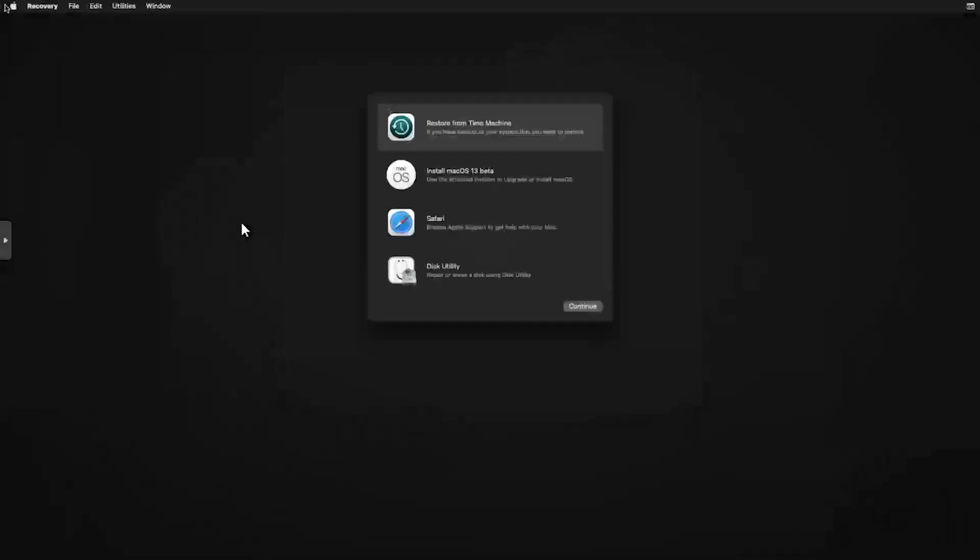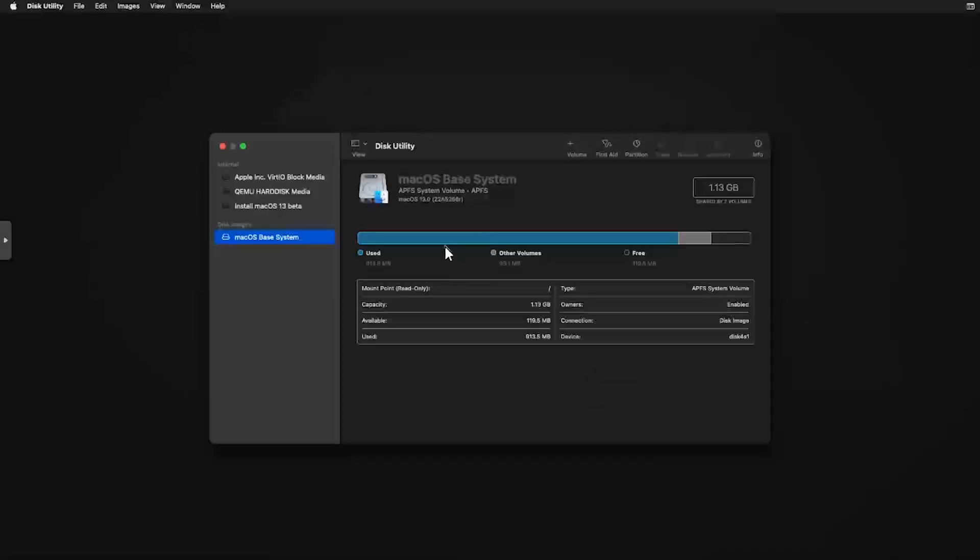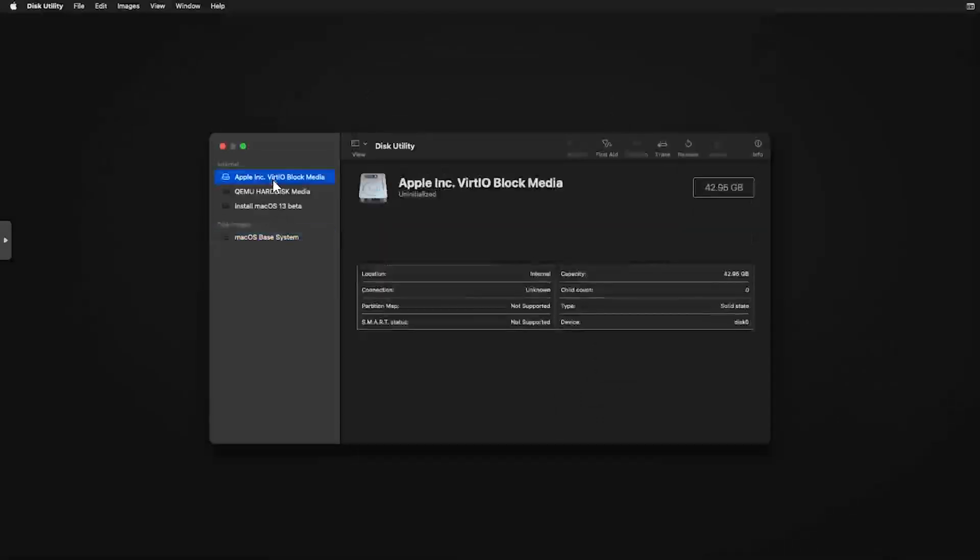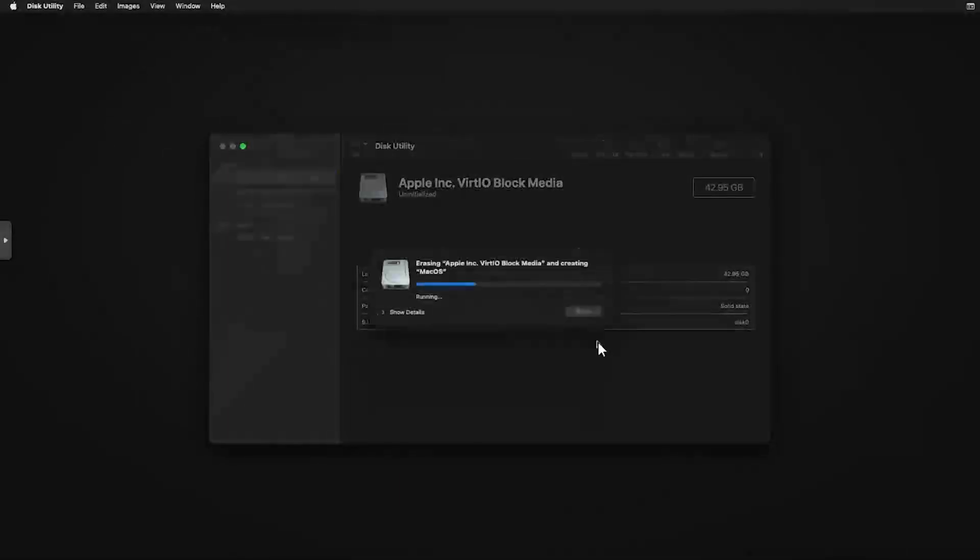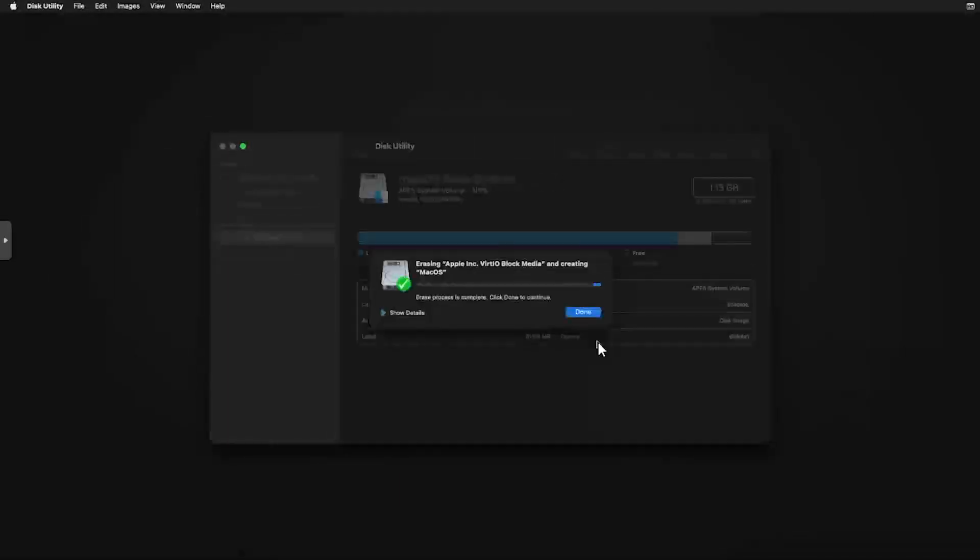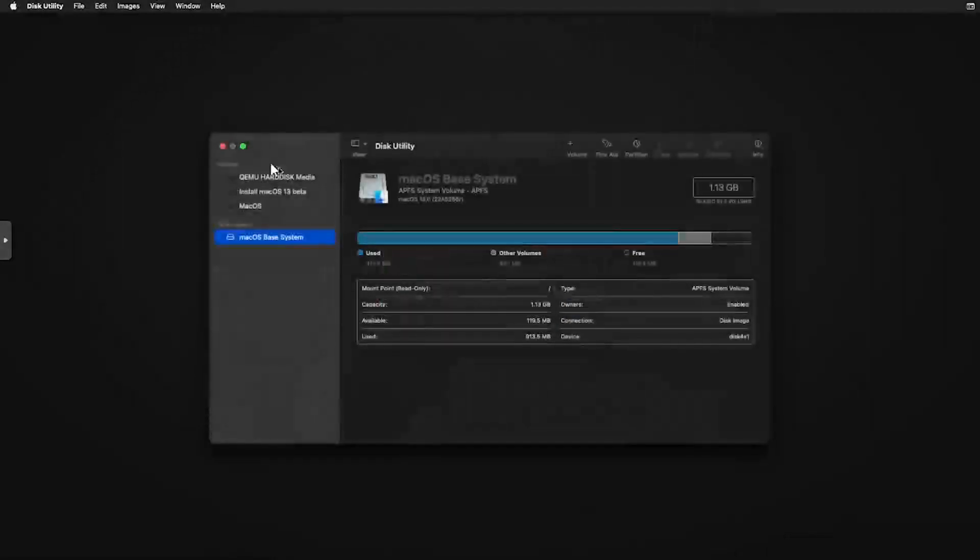After a few moments, we should reach the macOS recovery menu. Double click on Disk Utility. Select the VirtIO block media. Then click on Erase. Name the device macOS and click Erase. After the device has been initialized, click Done and close the Disk Utility.